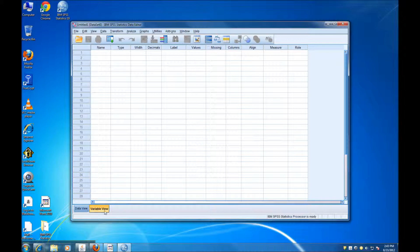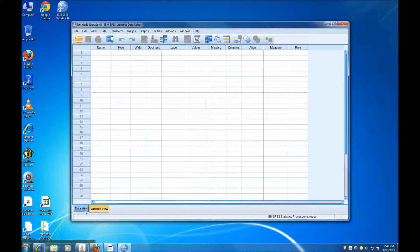You see two tabs here, one that is called Data View and the other one is called Variable View. In the Data View, we actually see the data or the numbers that go into the data. In the Variable View, we are going to see a list of variables that we have in the dataset. So I'm going to start with the Variable View.